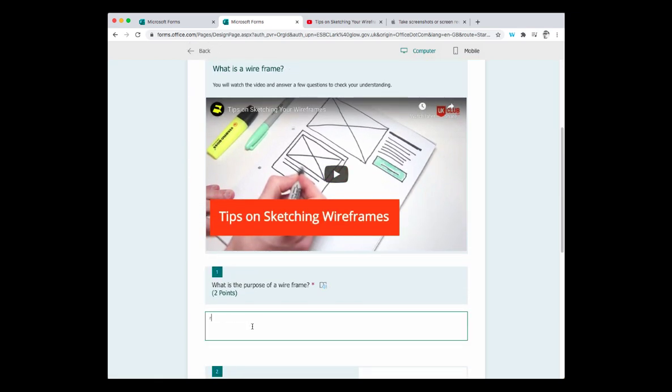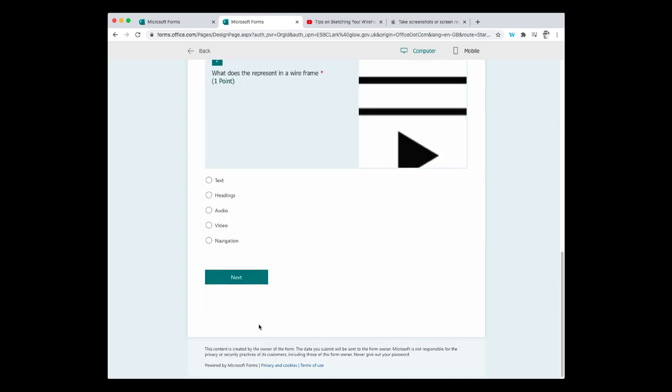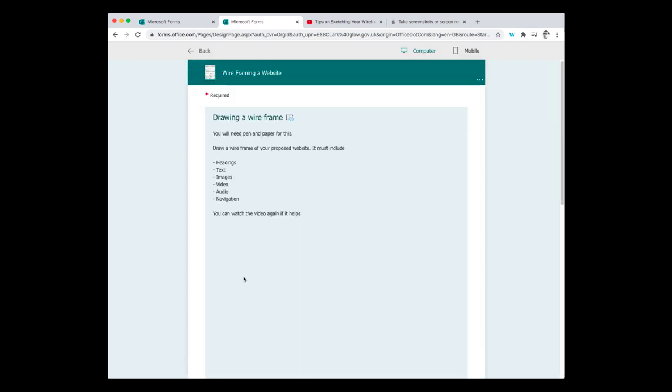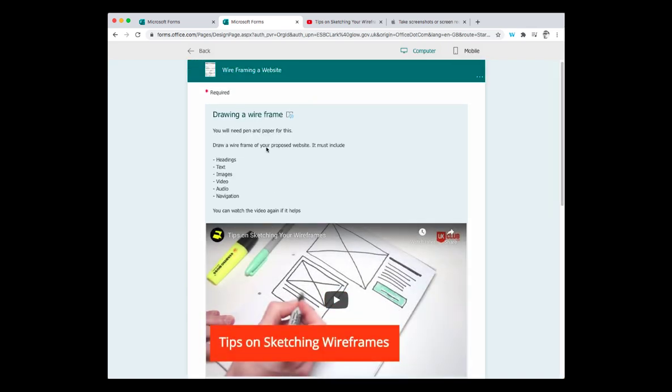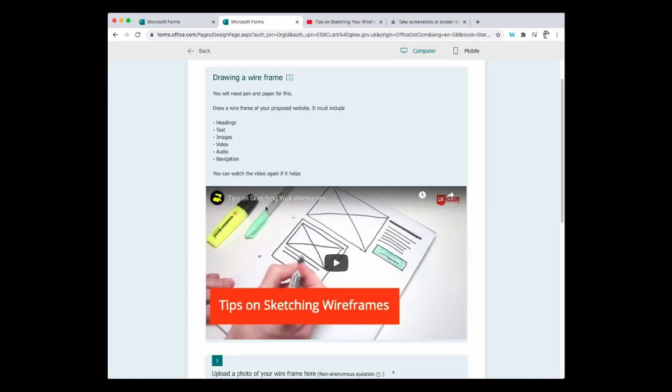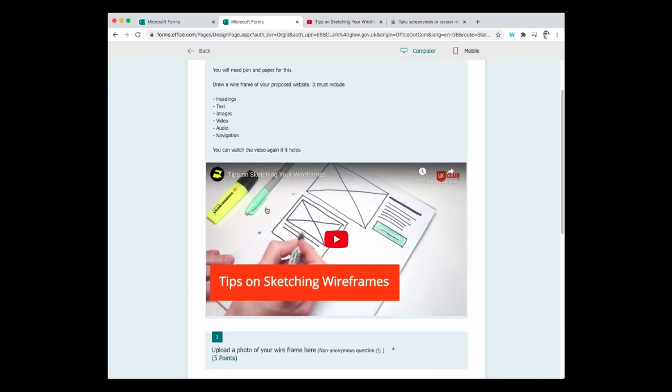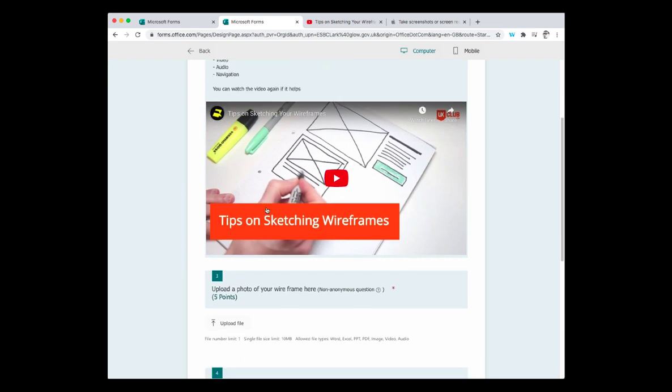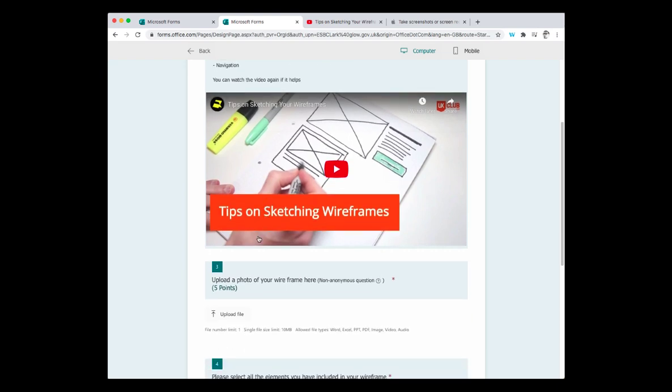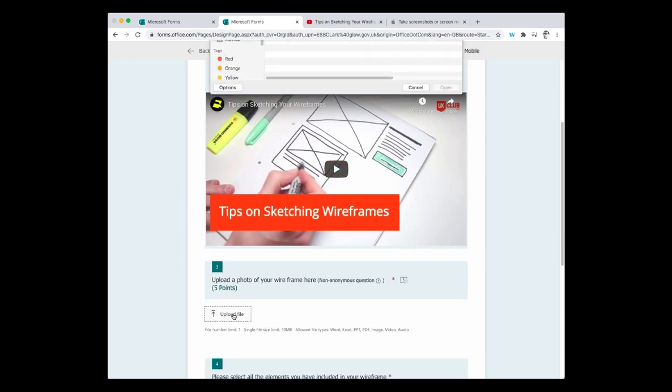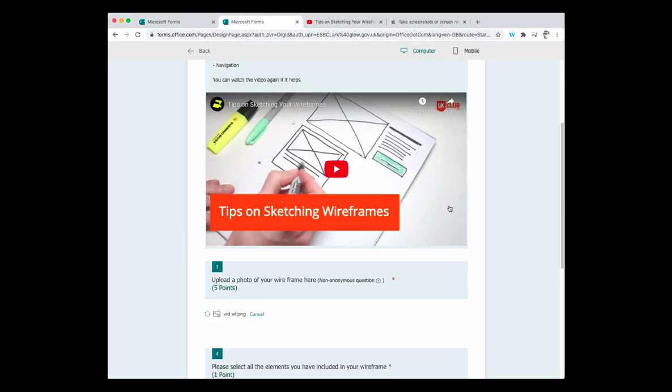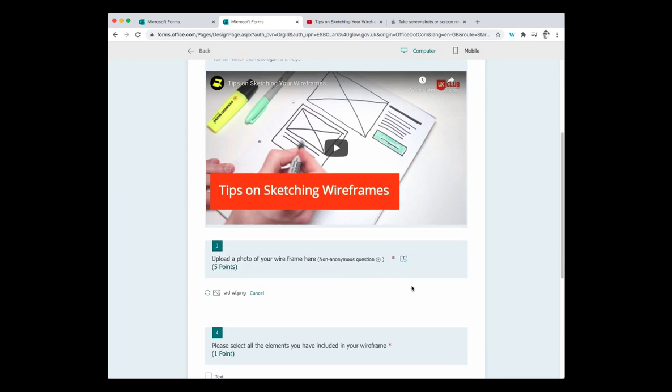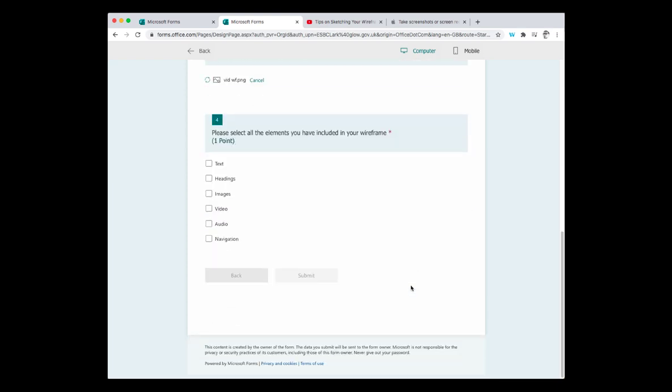I can enter my text. I can select my answer and you can see it moves on to the next page. And then I've got my drawing a wireframe. Watch the video again. I can then upload the file. So if I've got a picture on my computer, I could upload that. Or if I'm using a mobile phone, I can simply use the camera to take a picture of the wireframe. I can then check all the elements that I believe I have included and press submit.